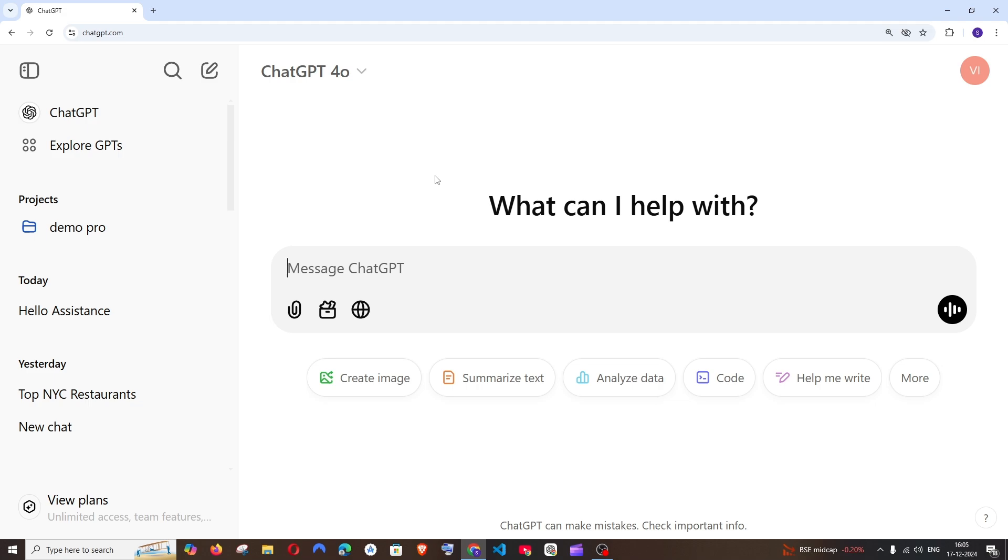So first thing, just go to chatgpt.com and make sure that you are signing in with your ChatGPT account.